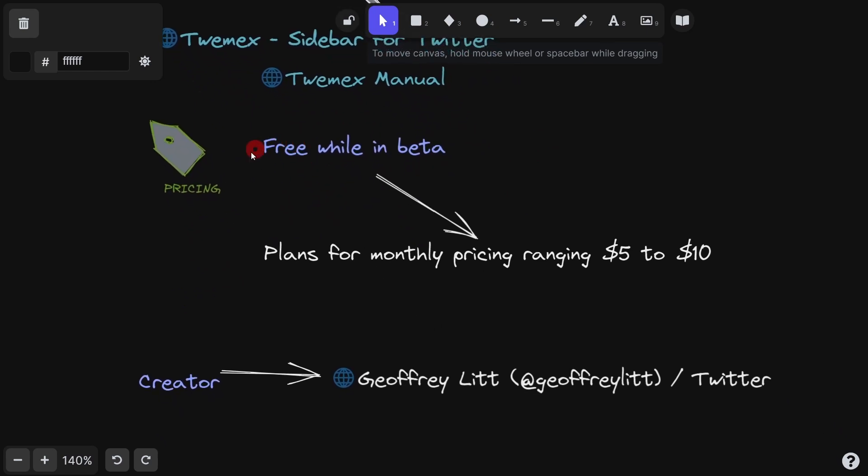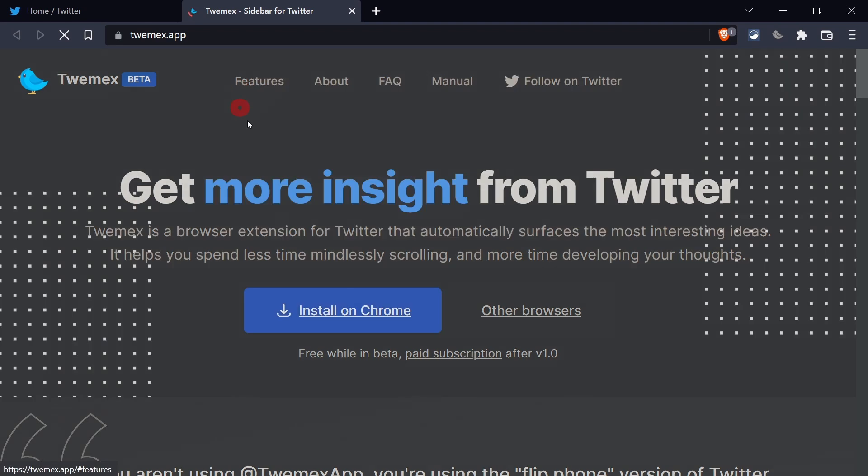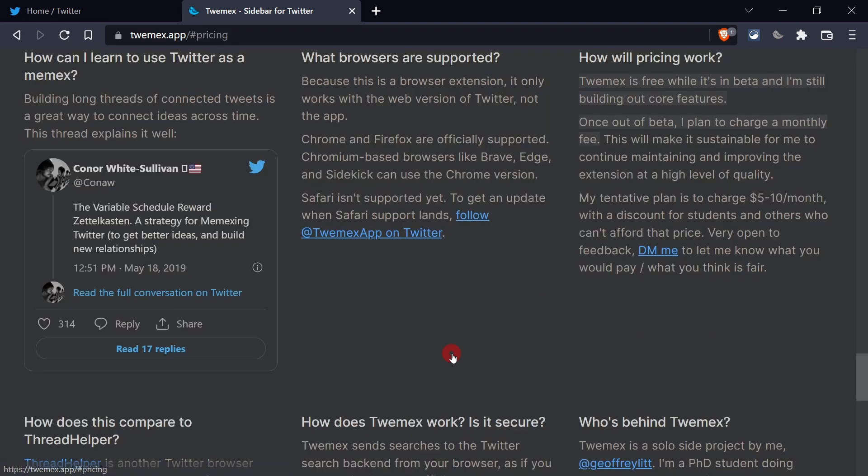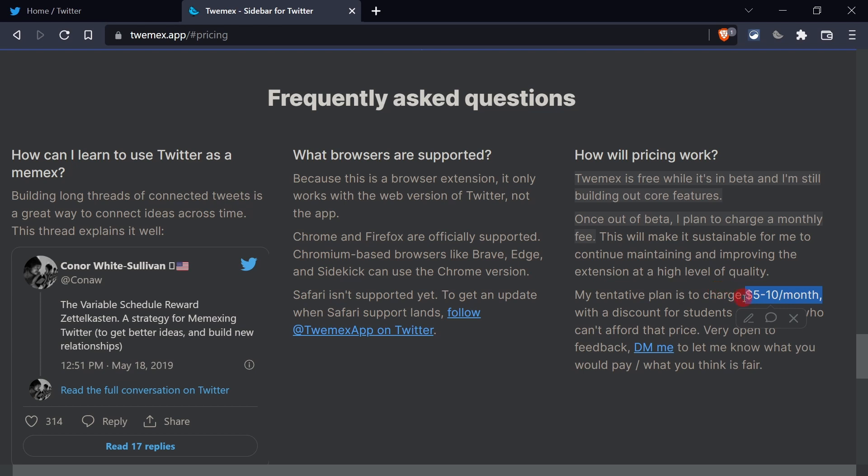So I was just checking it out. And apparently, in case you're interested, it seems like it is free while it's in beta, however you want to pronounce that. So this I just found by searching the main page. We're just talking about the pricing. And here it says that it's free while it's in beta, but then later there might be a monthly fee. So yeah, definitely take advantage of it while it's free. See if you like it. Pretty cool.